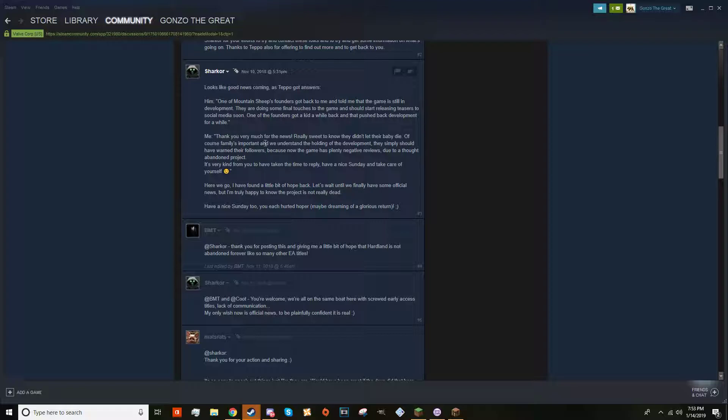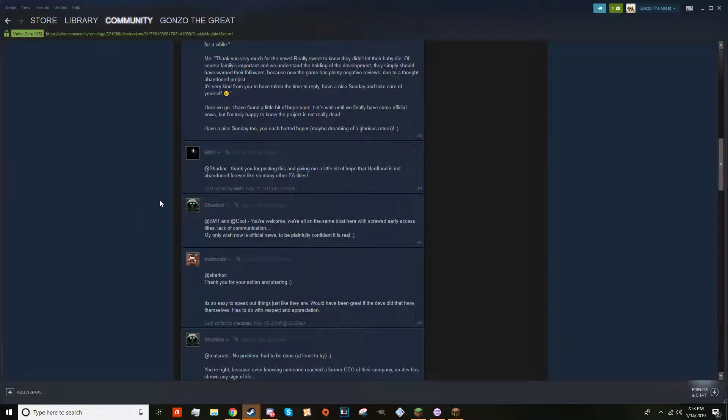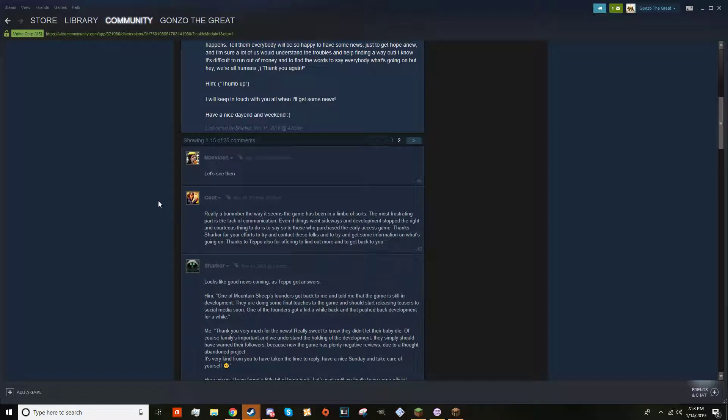Of course family is important, we understand holding development. They simply should have warned their followers because now the game has plenty of negative reviews due to a thought-abandoned policy project. Here we go, I found a little bit of hope back. Let's wait until we finally have some official news, but I'm truly happy to know this project is not really dead.